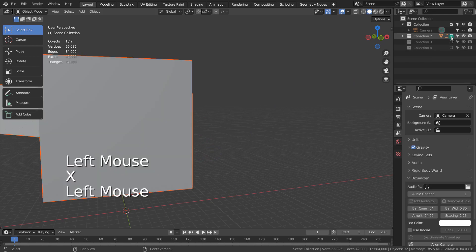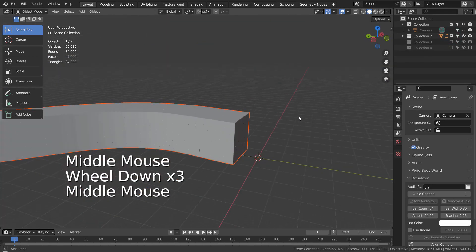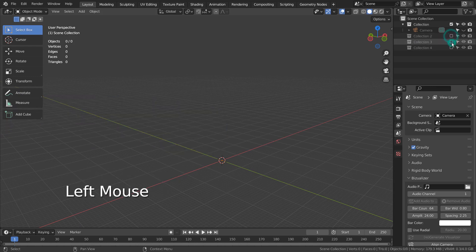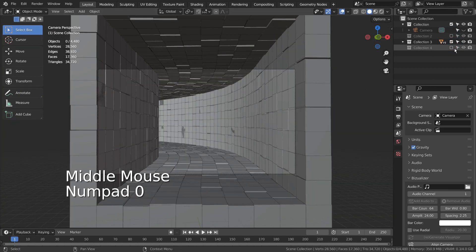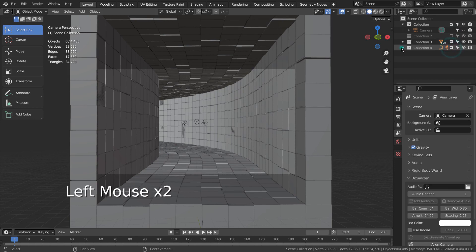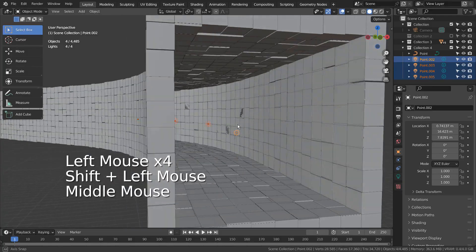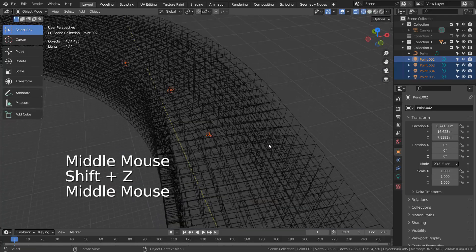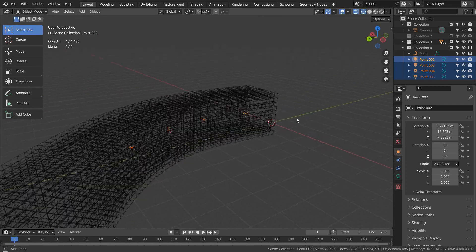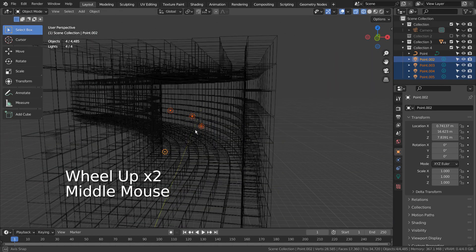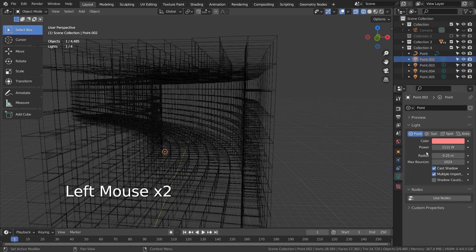After that, I added four point lights. They're placed where they're visible on the render camera. Here are the point light settings.